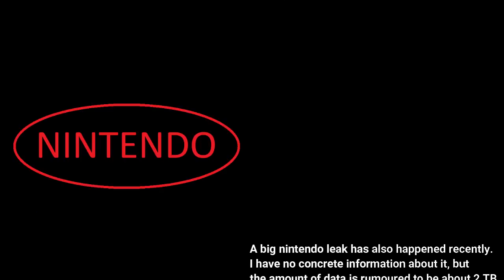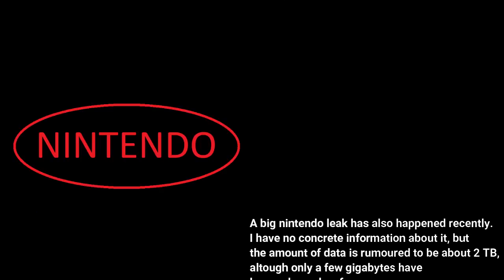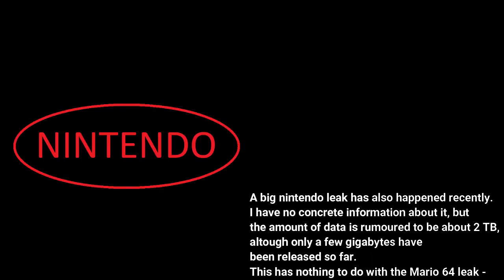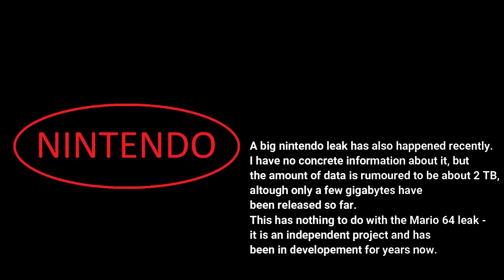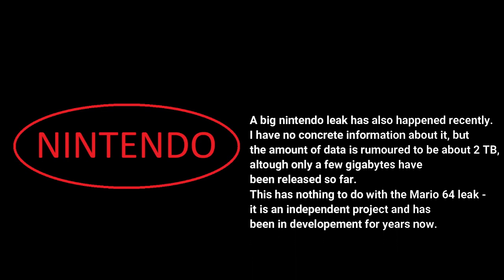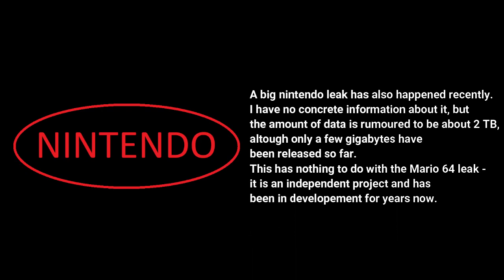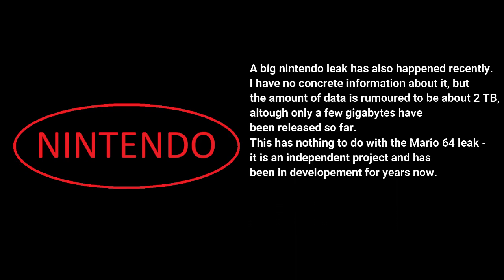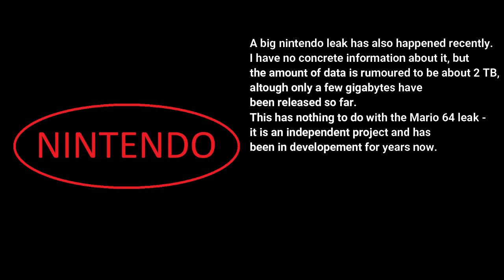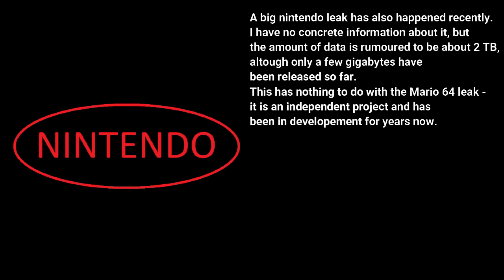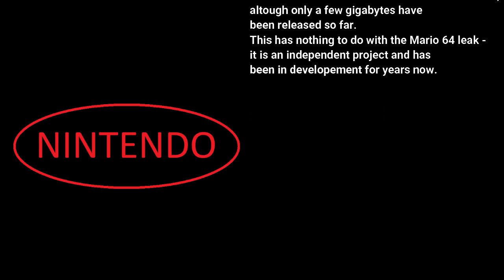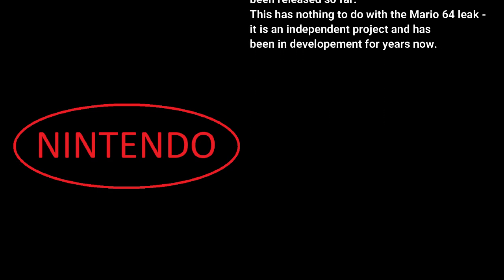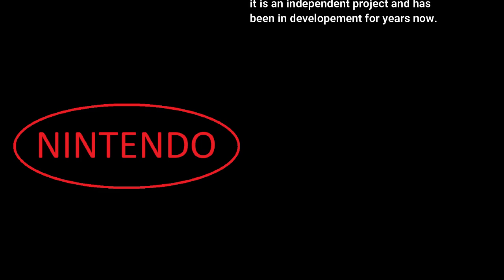A big Nintendo leak has also happened recently. I have no concrete information about it, but the amount of data is rumored to be about 2TB, although only a few gigabytes has been released so far. This has nothing to do with the Mario 64 leak — it has been in development for years now.